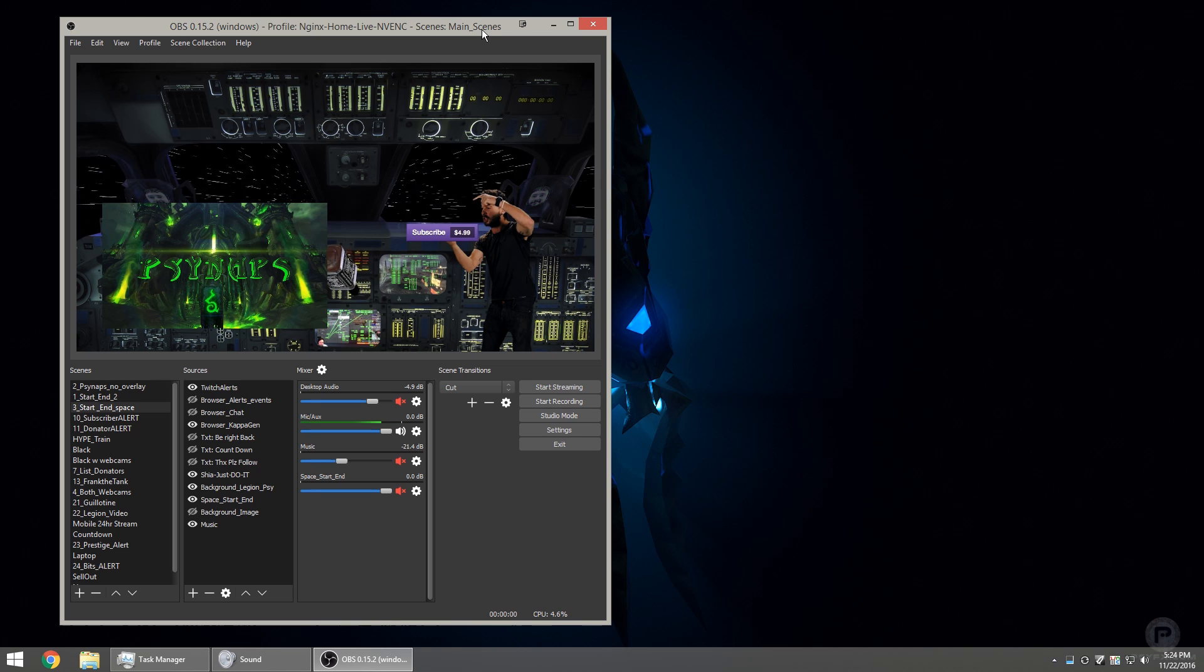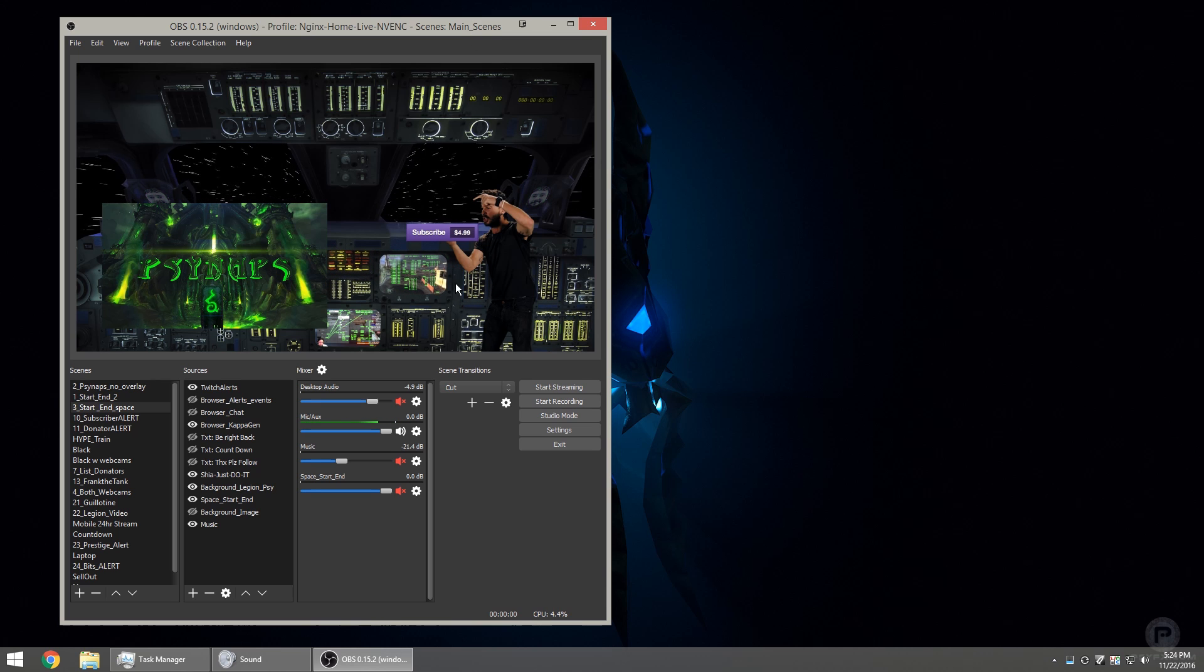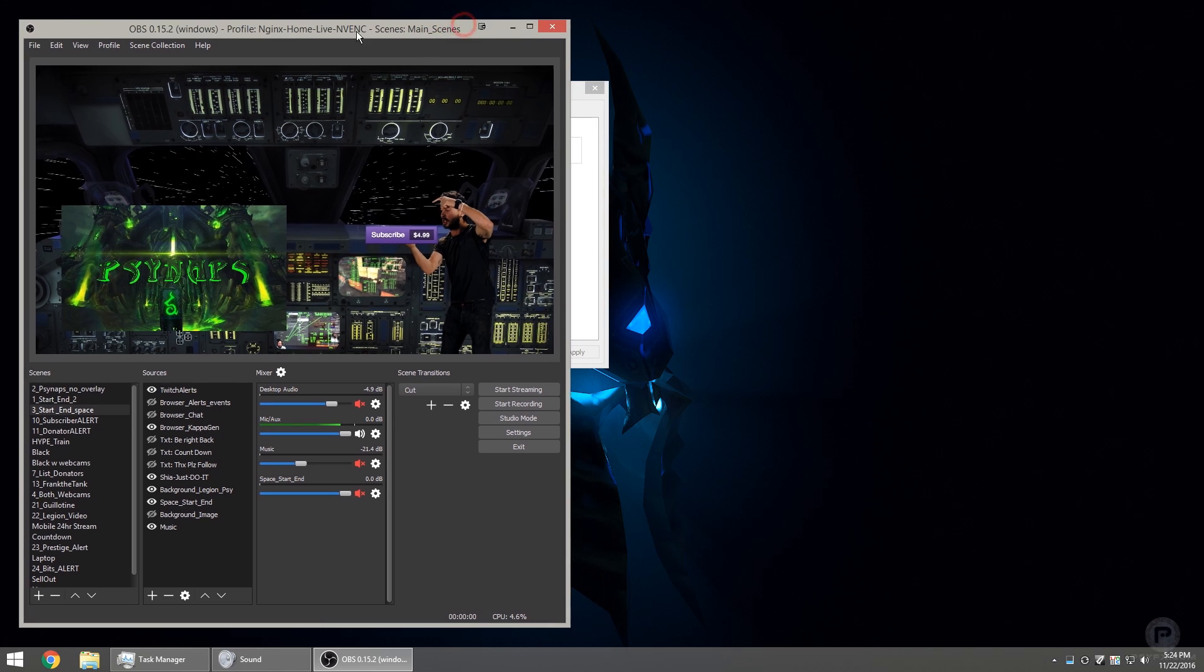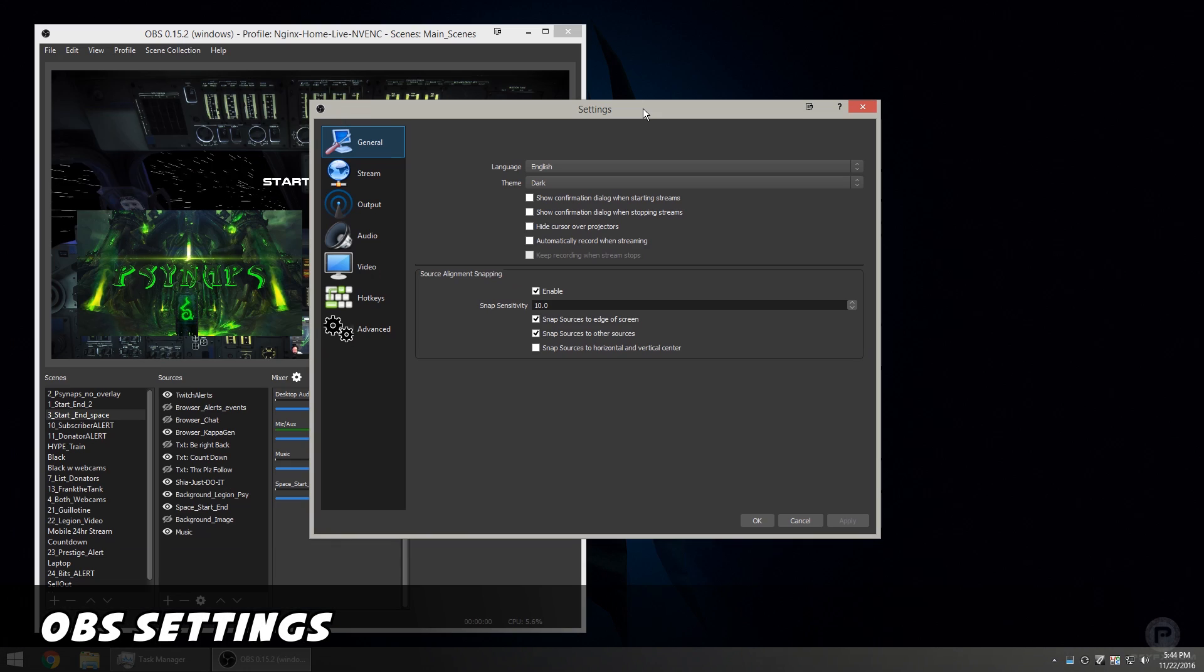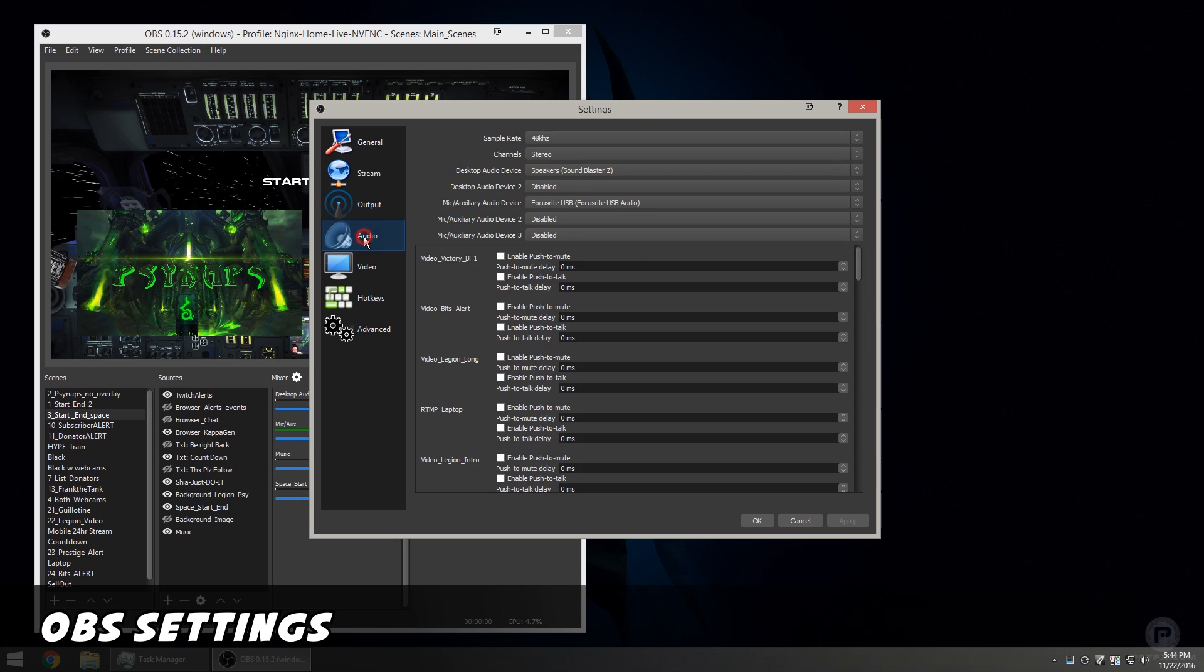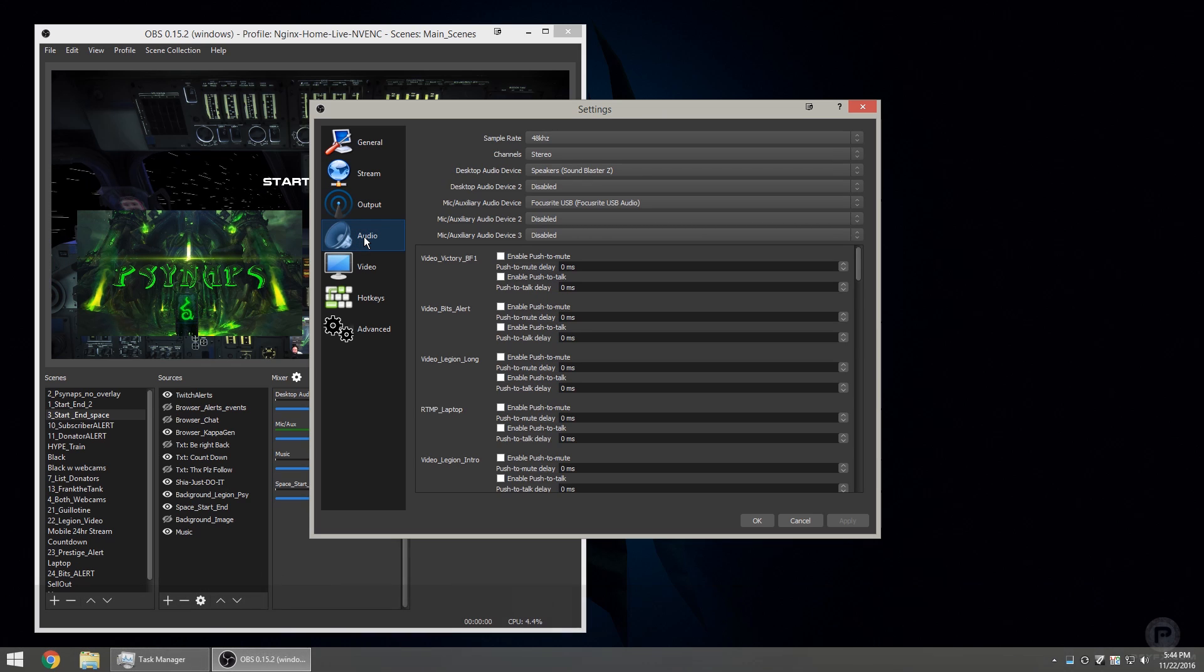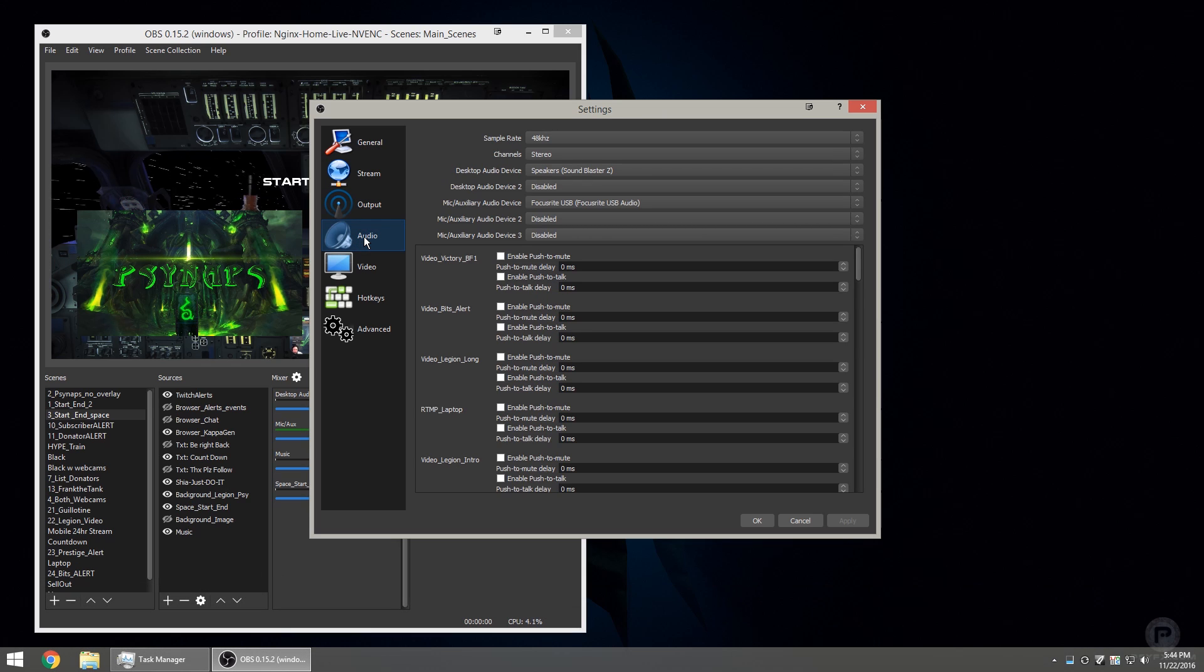Okay, so now that we've got our microphone set up and it looks like the levels are okay, we can move on to other sounds. Let's take a look at the OBS settings.